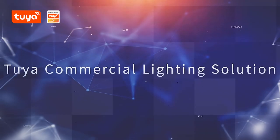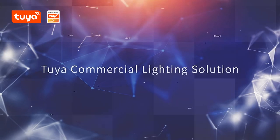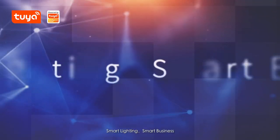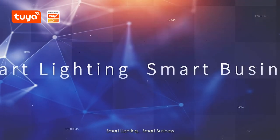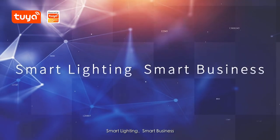Tuya Commercial Lighting Solution. Smart Lighting. Smart Business.